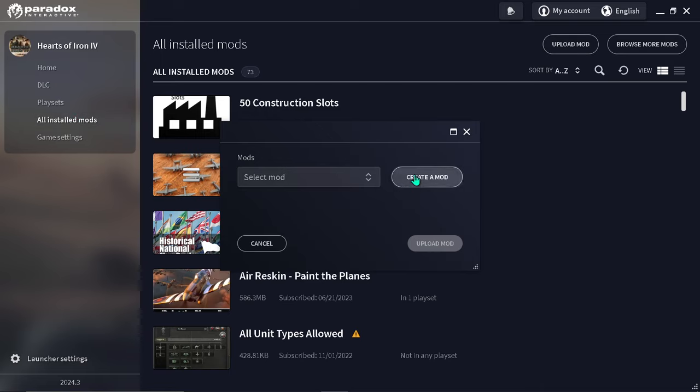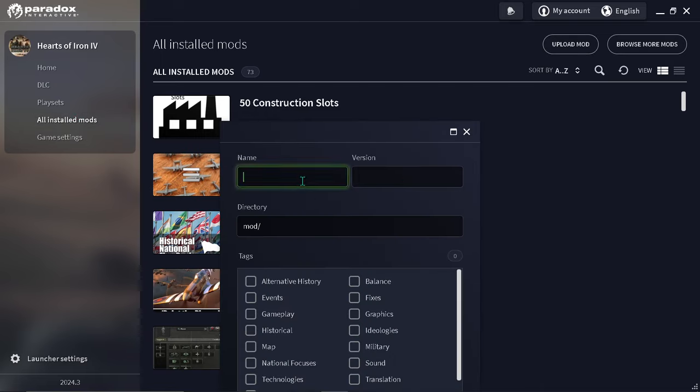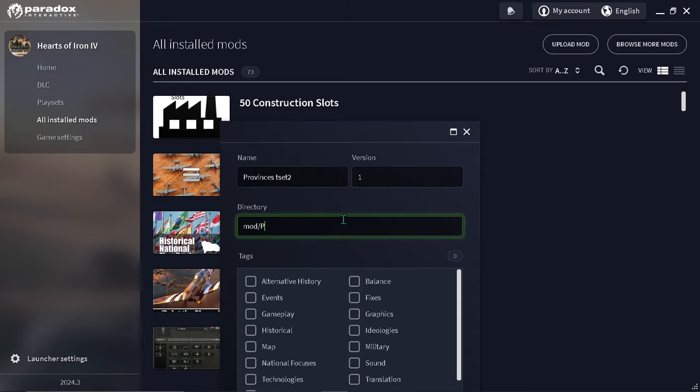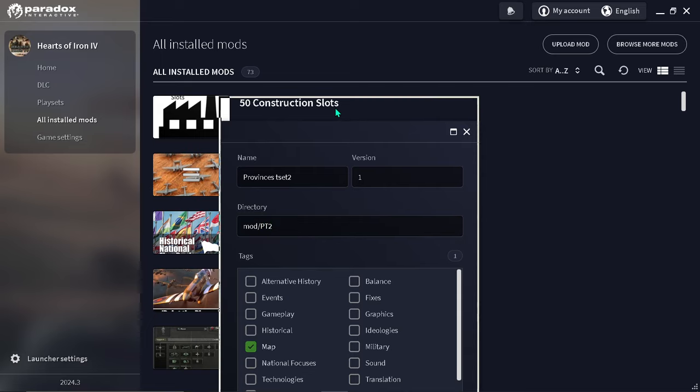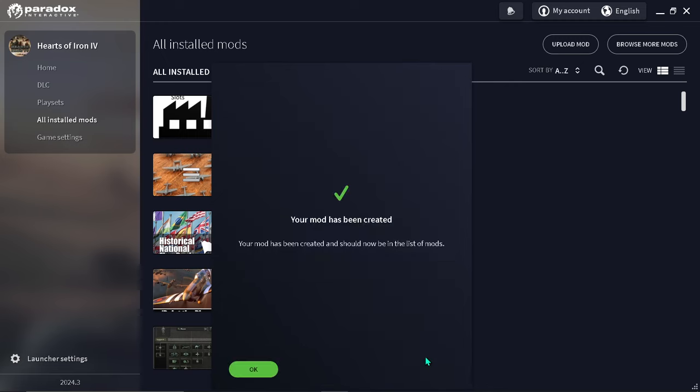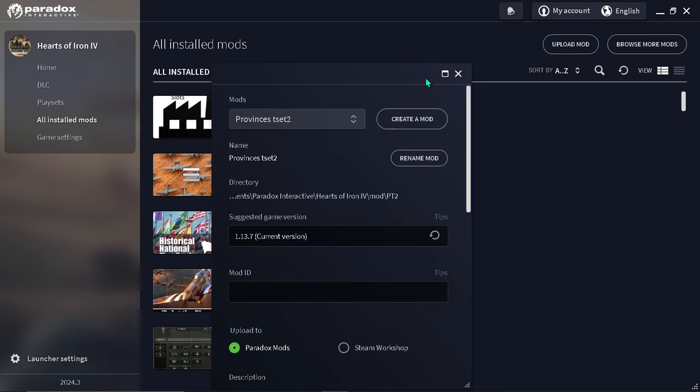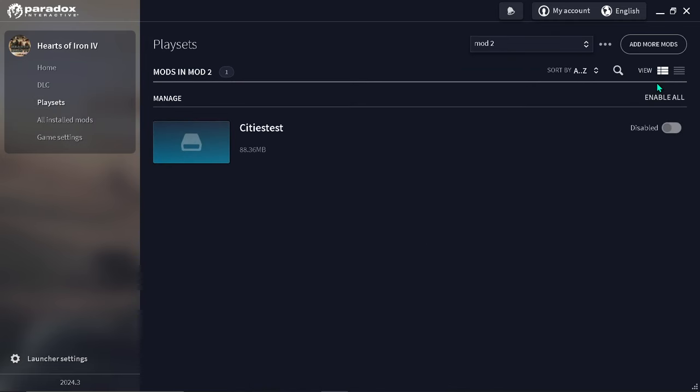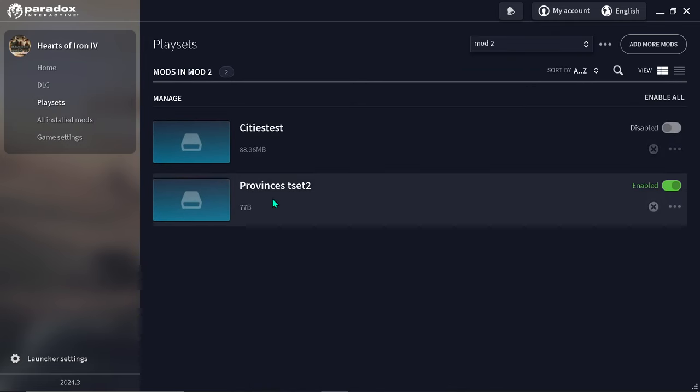After you create the mod, edit to your playset and it'll have not very many bytes, so we're going to add some stuff to it.